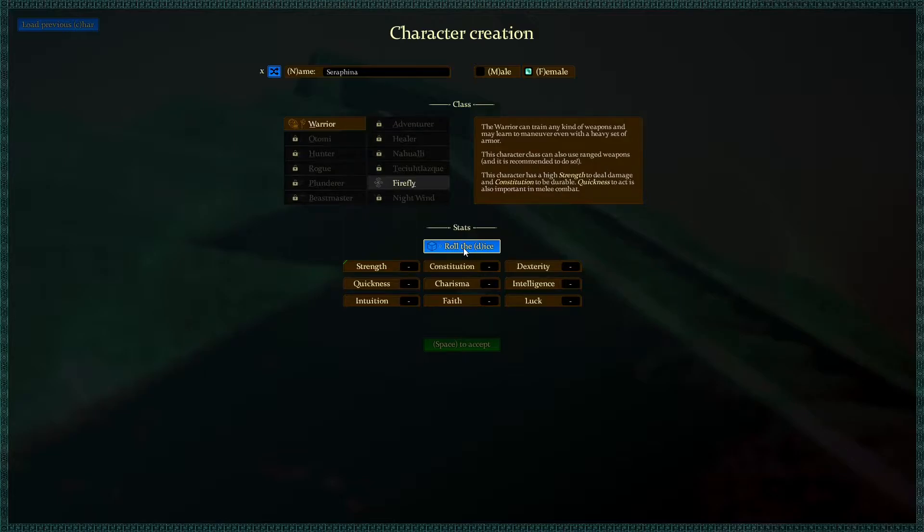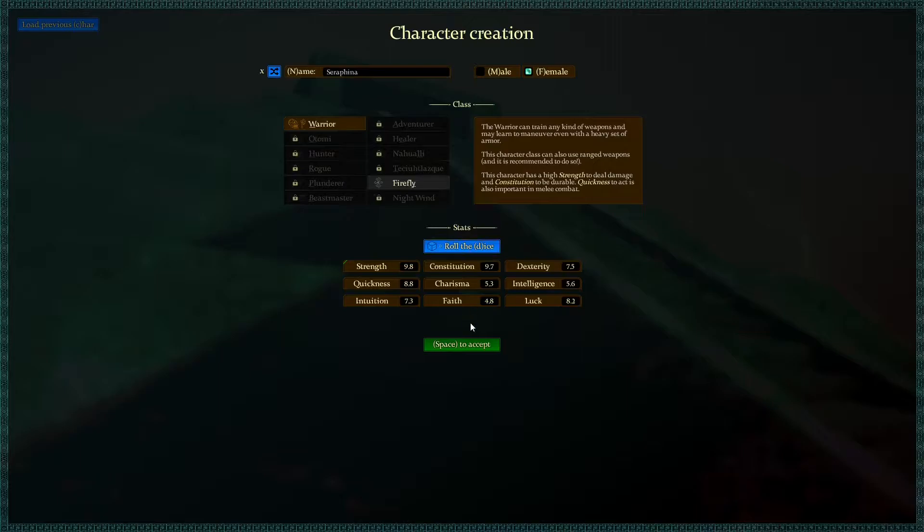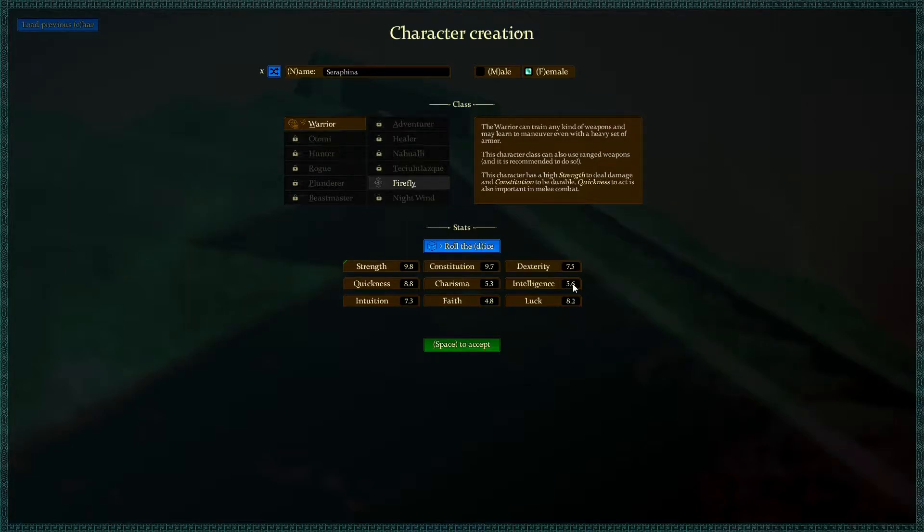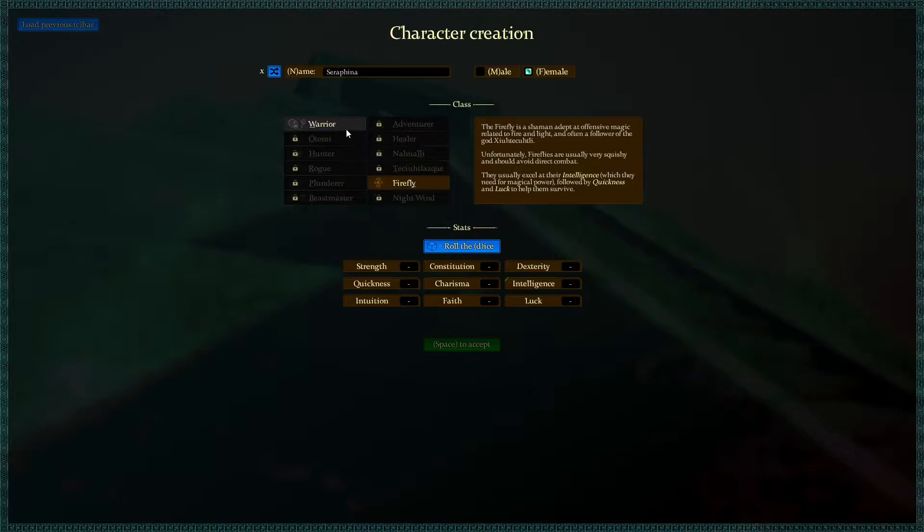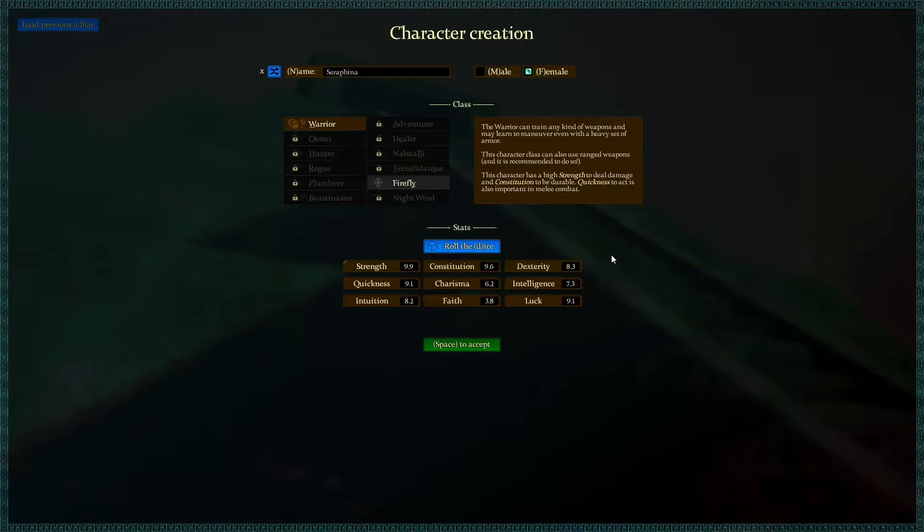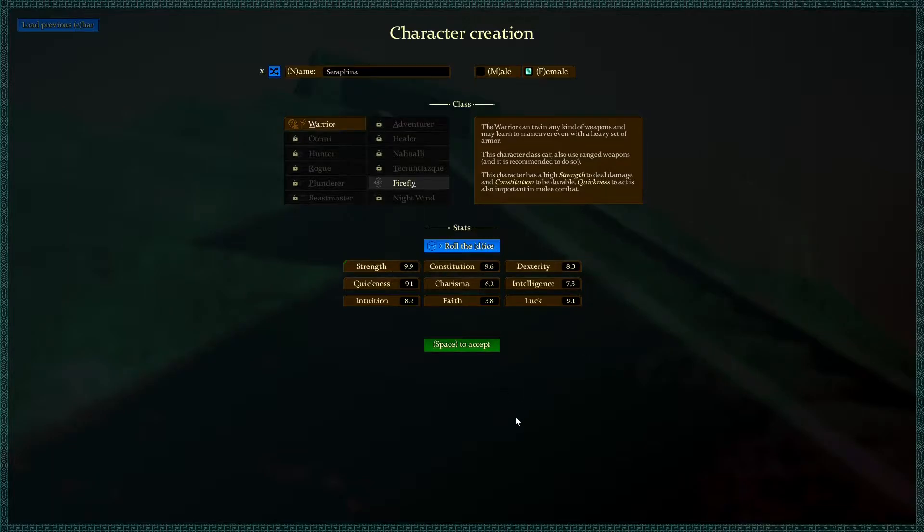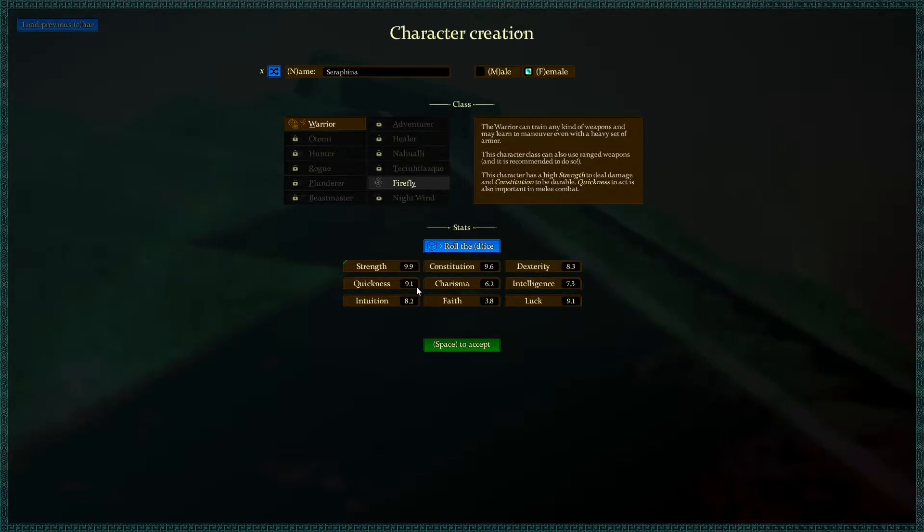Serafina, you are now a warrior. I'm going to roll the dice for our stats. You can keep on rolling dice. This is out of 10. We're not doing too horribly. Luck's in a good state, intelligence is pretty low. Nothing is below average except for Faith. I think I'll be okay with this as a warrior. I don't think we need much in the way of Faith. Strength is pretty good. We'll go with this. High strength to deal damage, constitution to be durable, quickness to act is also important.